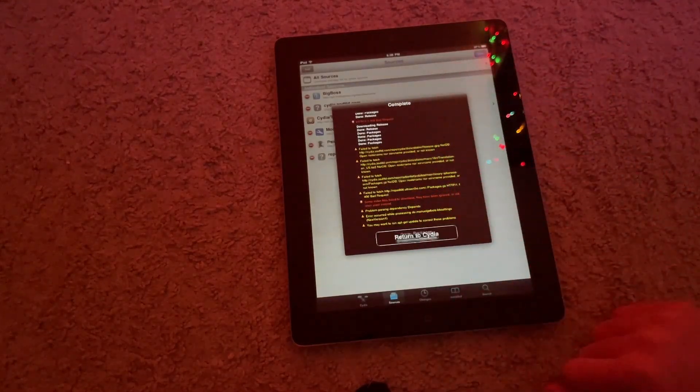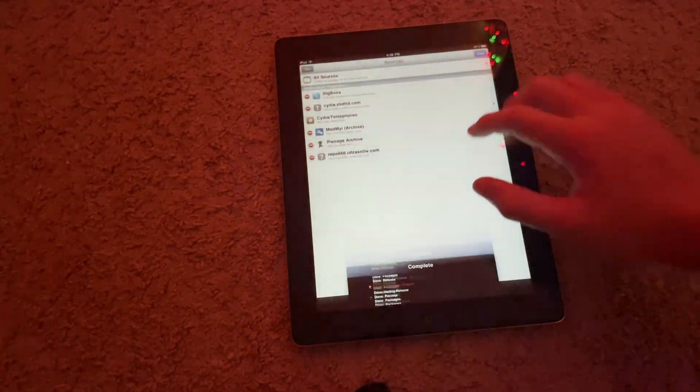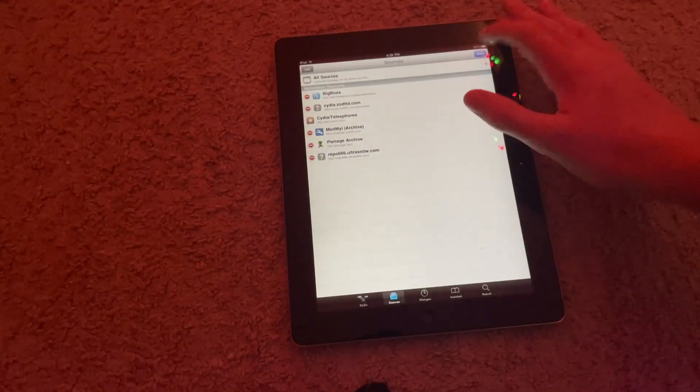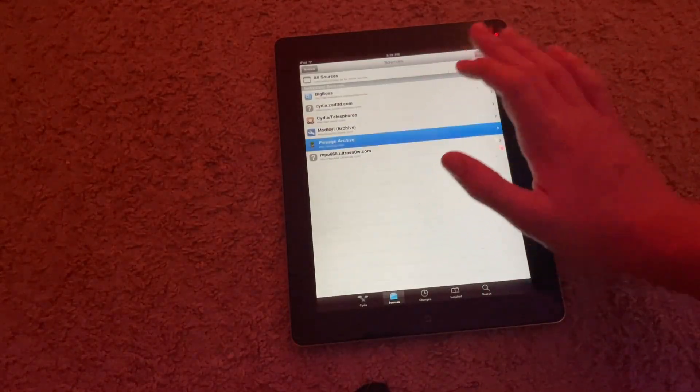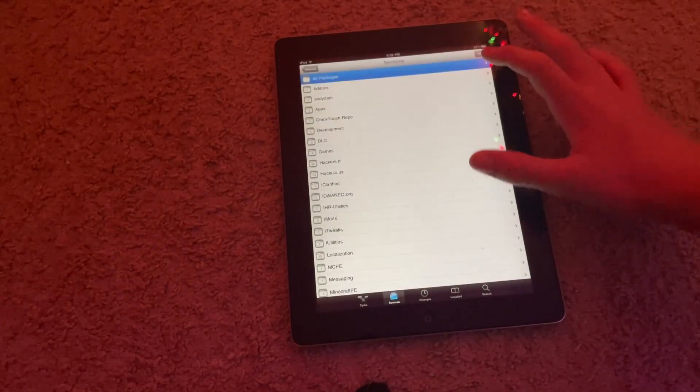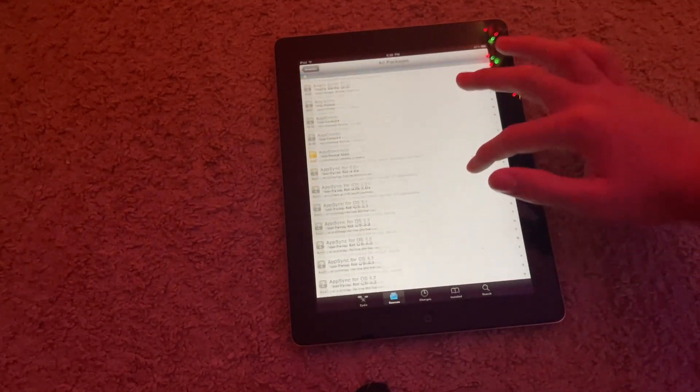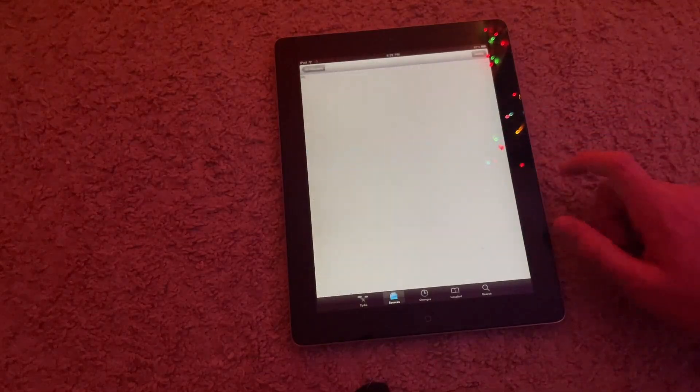You're going to hit Return to Cydia, and now you have the Ponitch Archive Repo right here. You're going to go to All Packages and you're going to find AppSync for 4.0 Plus.